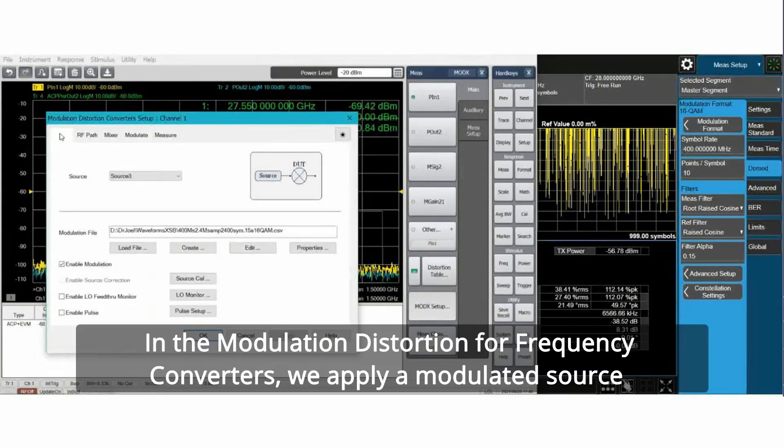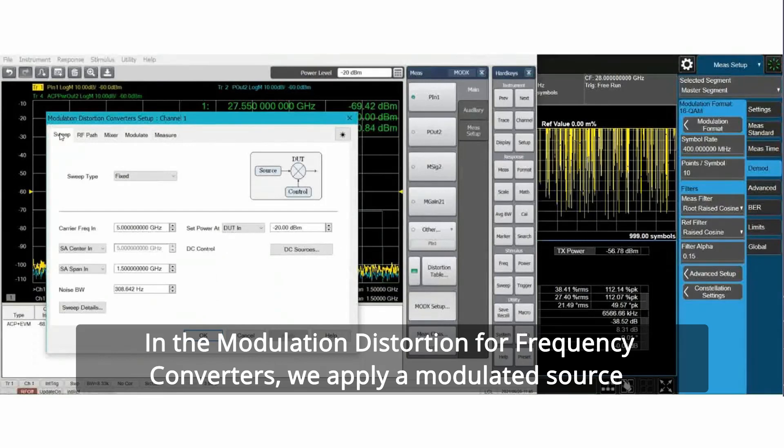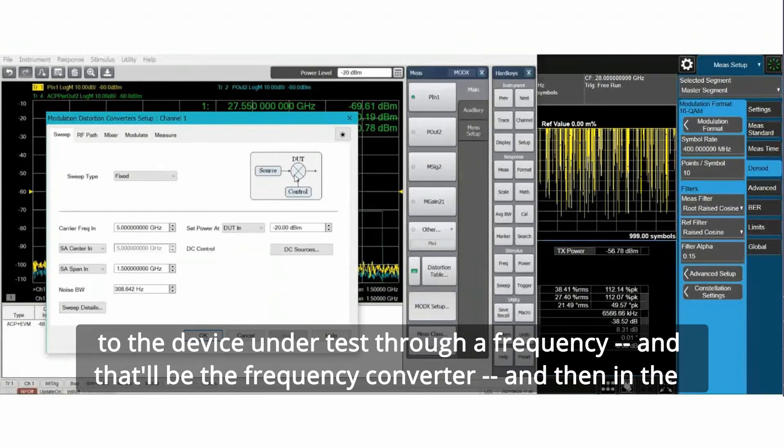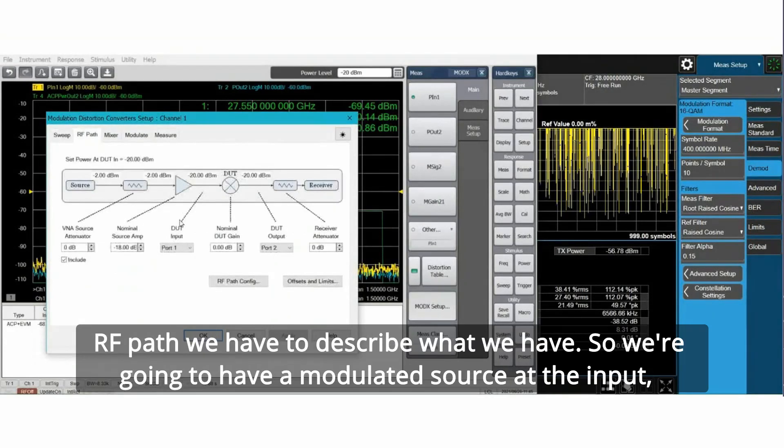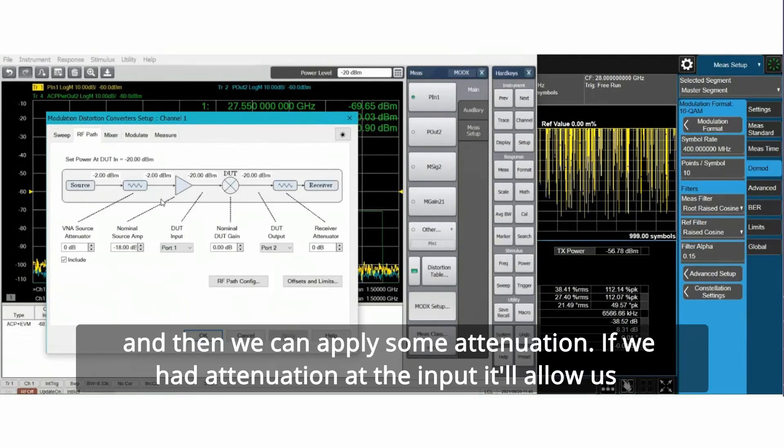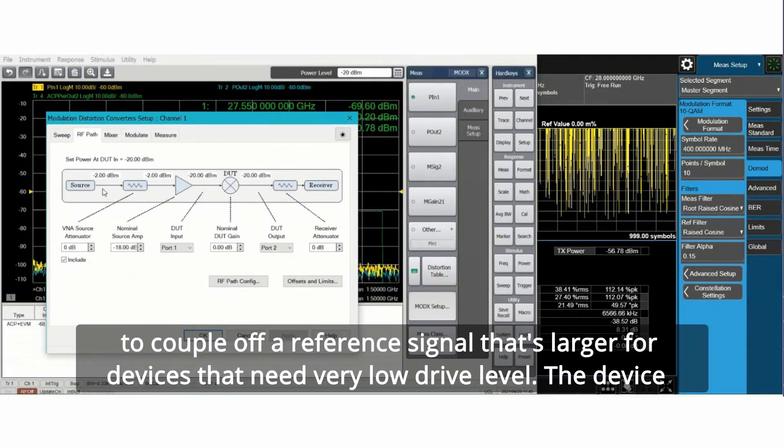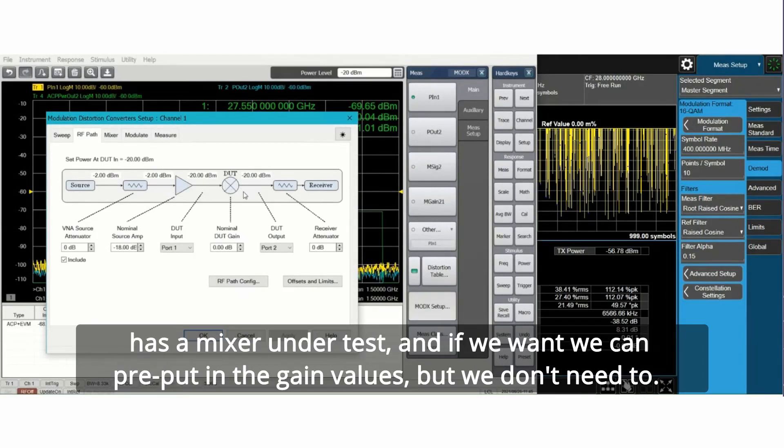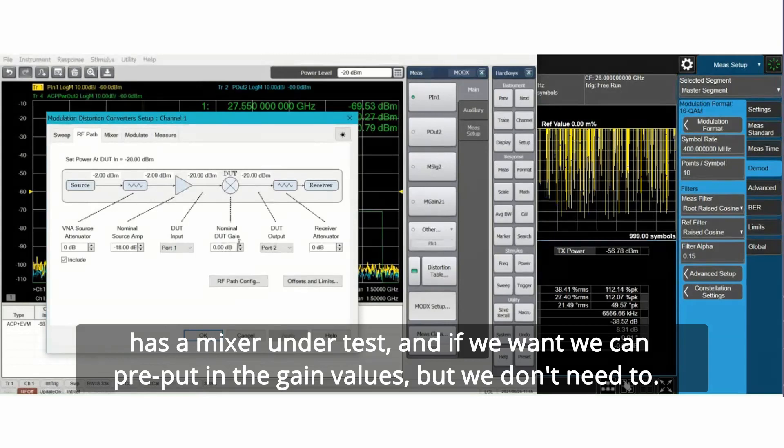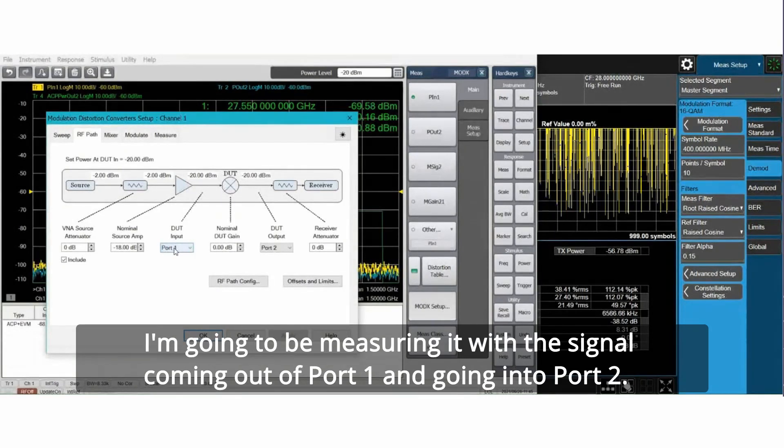In the modulation distortion for frequency converters, we apply a modulated source to the device under test, the frequency converter. In the RF path, we have a modulated source at the input and then we can apply some attenuation. If we had attenuation at the input, it'll allow us to couple off a reference signal that's larger for devices that need very low drive level. The device is a mixer under test, and I'm measuring with the signal coming out of port 1 and going into port 2.